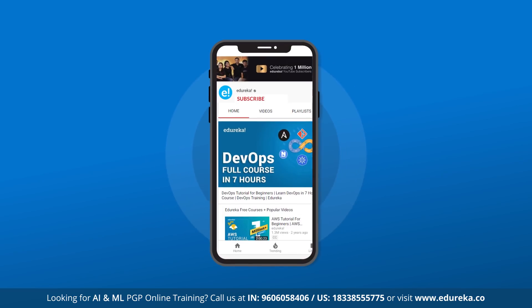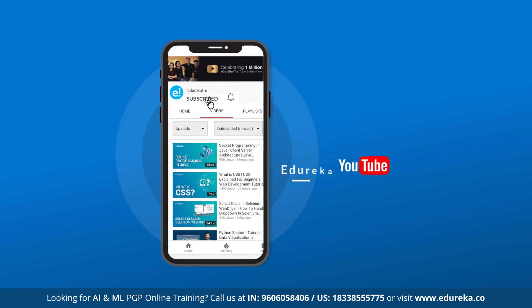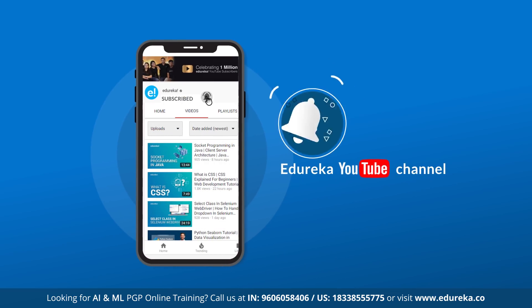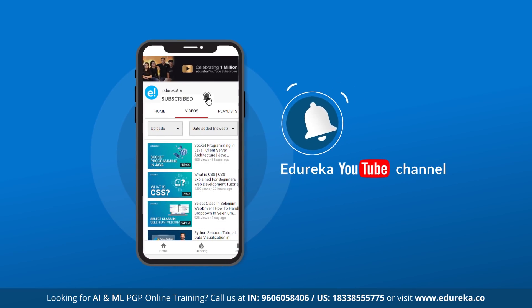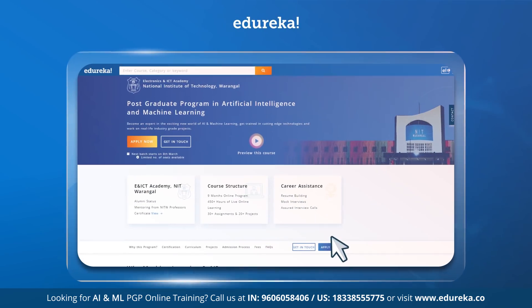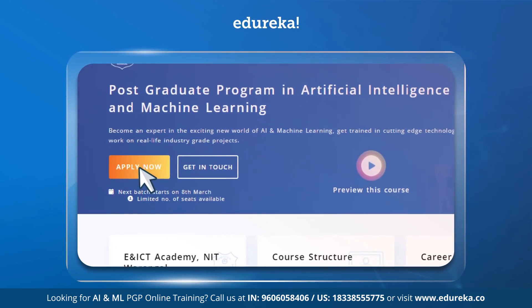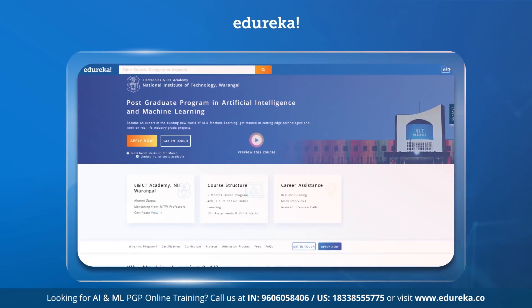Don't forget to subscribe to Edureka for more exciting tutorials and press the bell icon to get the latest updates. And do check out Edureka's postgraduate program in artificial intelligence and machine learning. The link is given in the description box below.